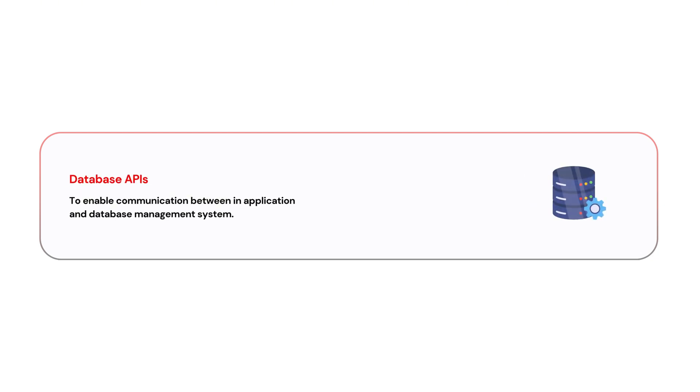The next one is Database APIs. We use Database APIs to enable communication between an application and database management system. The purpose of these Database APIs is for querying, updating, and managing the database.